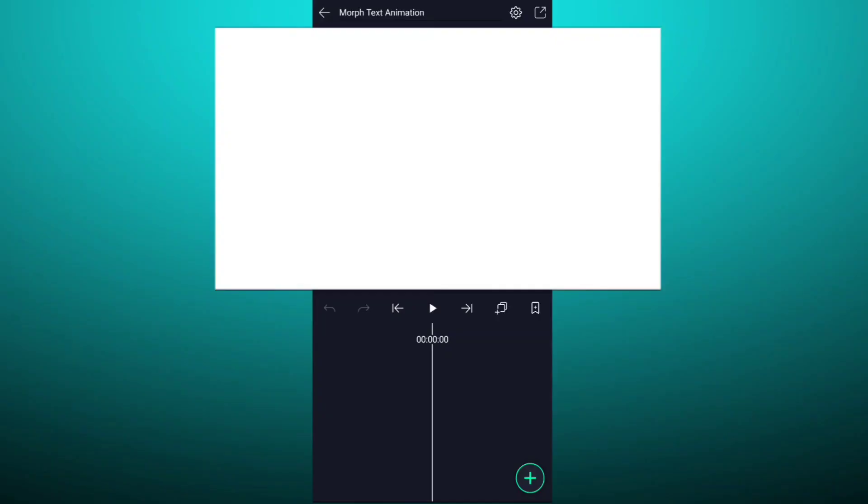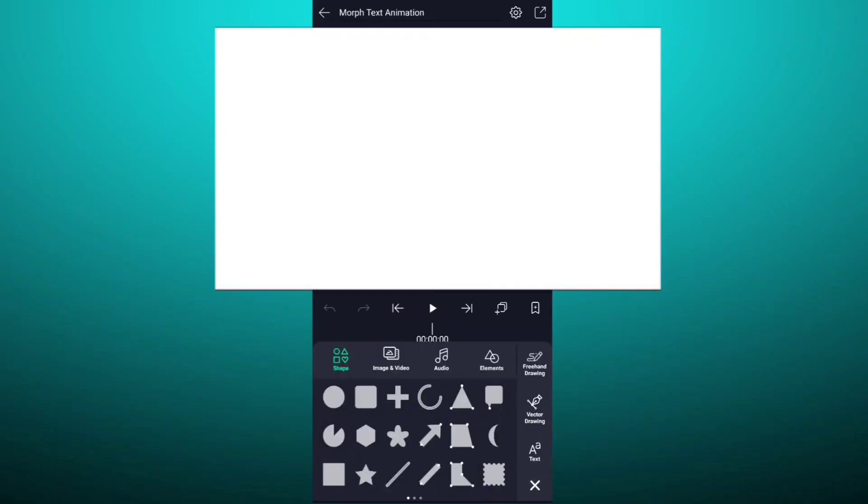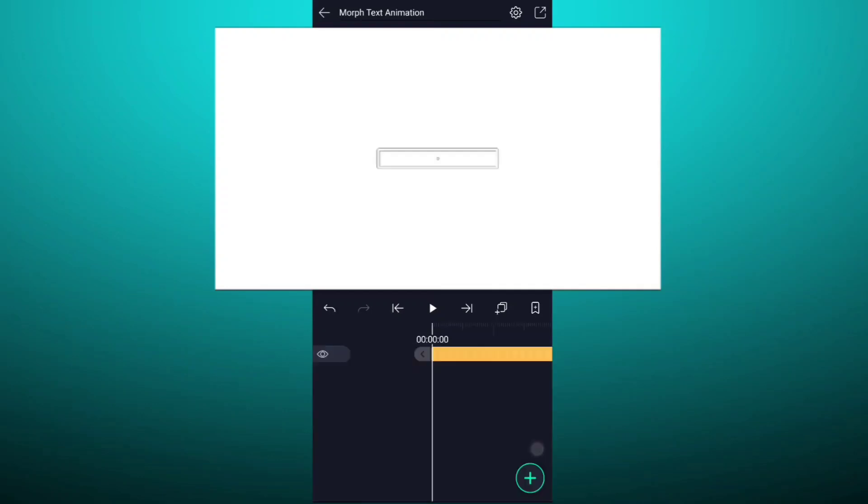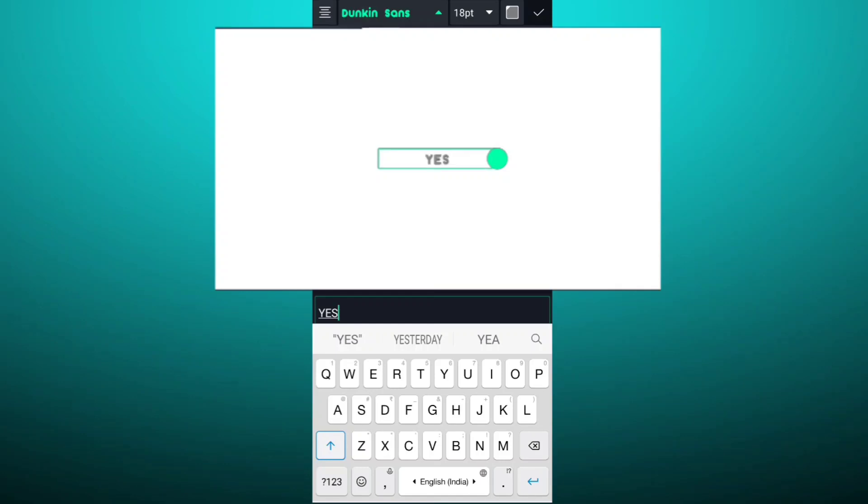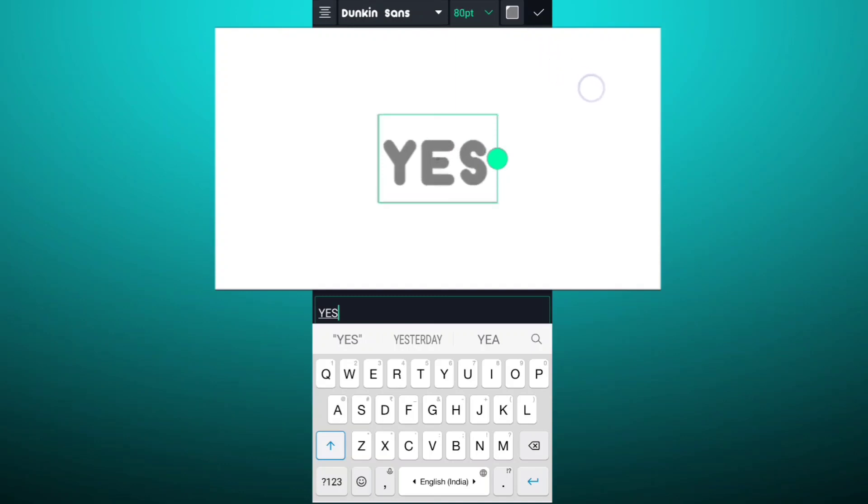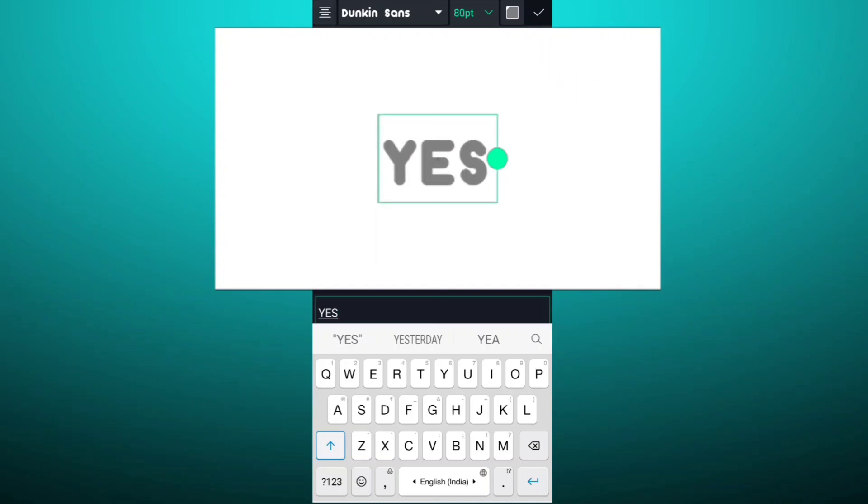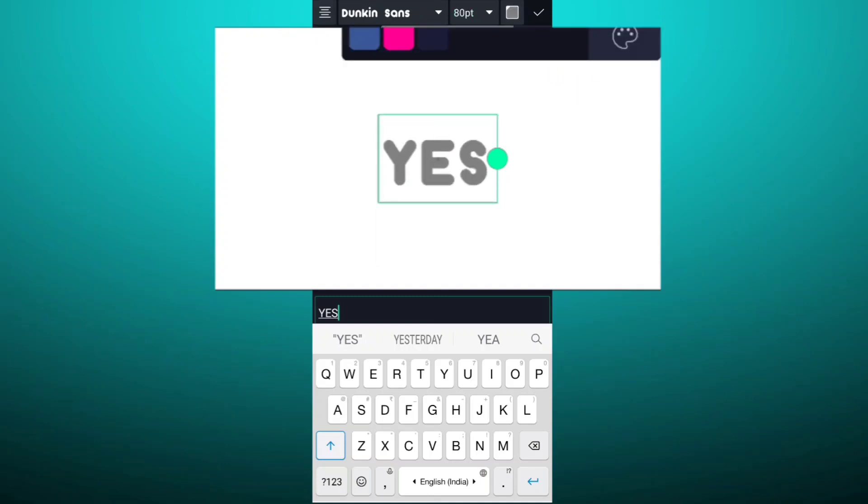First add your text. I am going to use Duncan Sands font for my text. Now adjust your text size. Now change your text color.